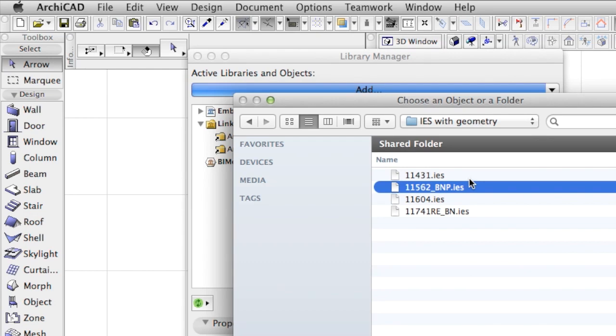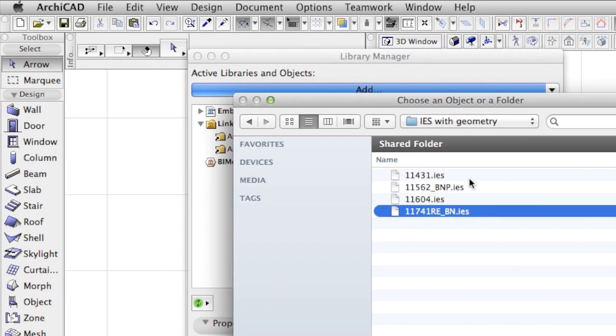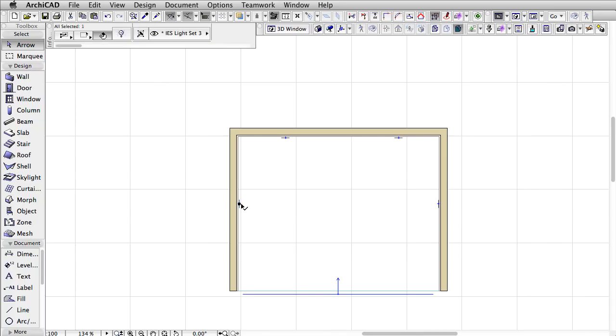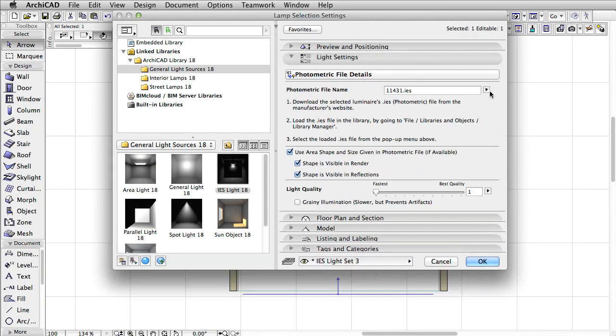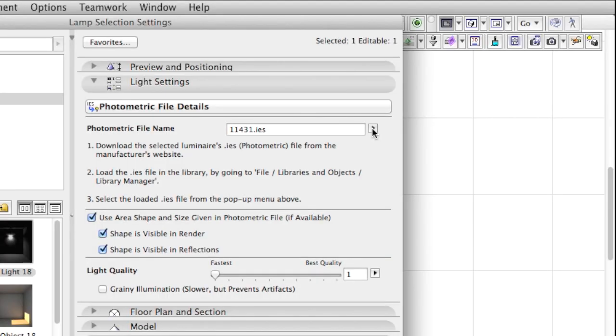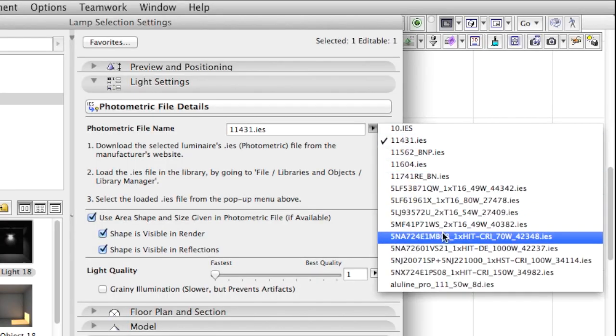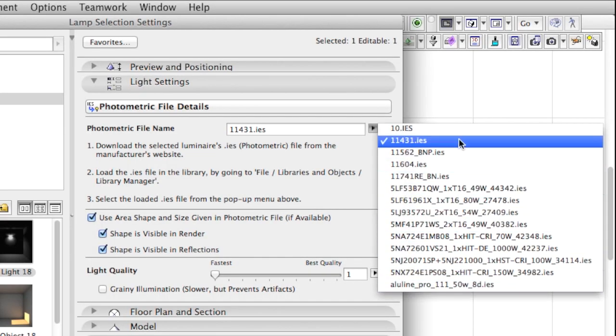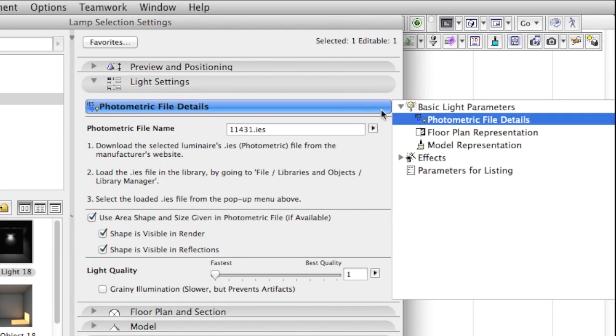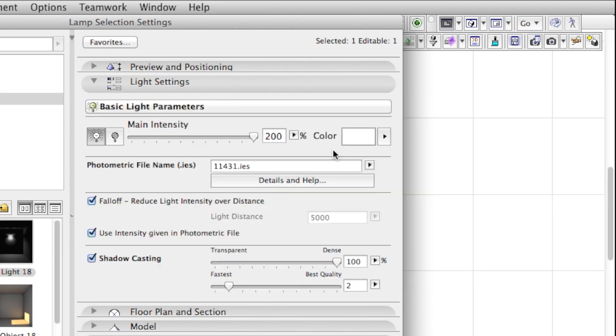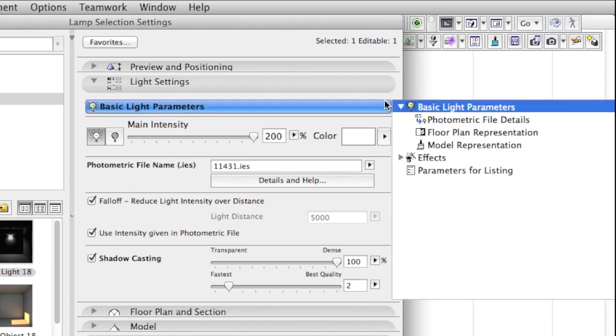Once the IES files are added to the project, they can be chosen by clicking on this arrow. As you can see, the Light Settings tab has been completely redesigned and offers a wide variety of adjustments, often illustrated with sample pictures of what a particular setting will result in.